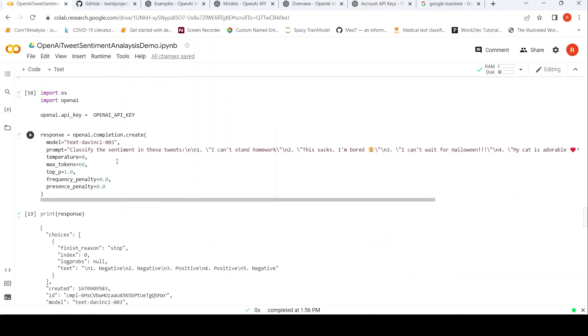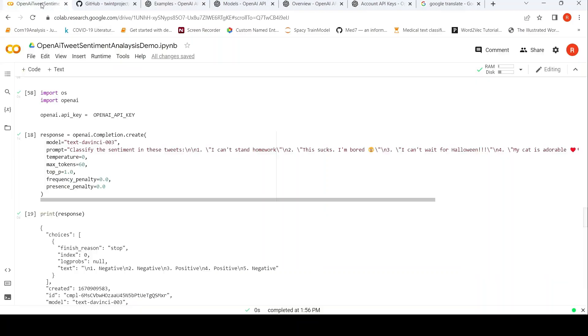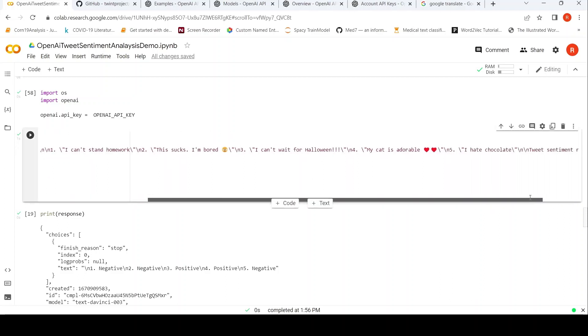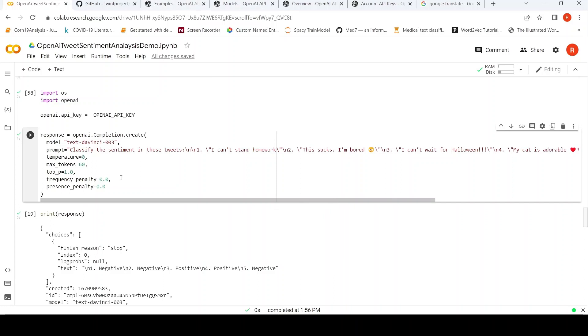I am just running the example which is shown over here. This code I am just running to see whether it works. So here is that particular code where the prompt has been modified like this - Classify the sentiment in these tweets. And then you have 'I can't stand homework', this is one tweet. 'This sucks I am bored', second tweet, and so on. You have 5 tweets over here. And the model is Text DaVinci 003. This is the default parameters as per this example.